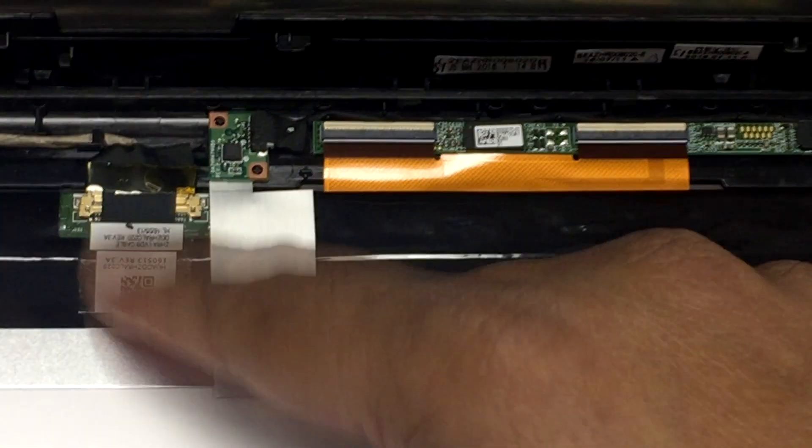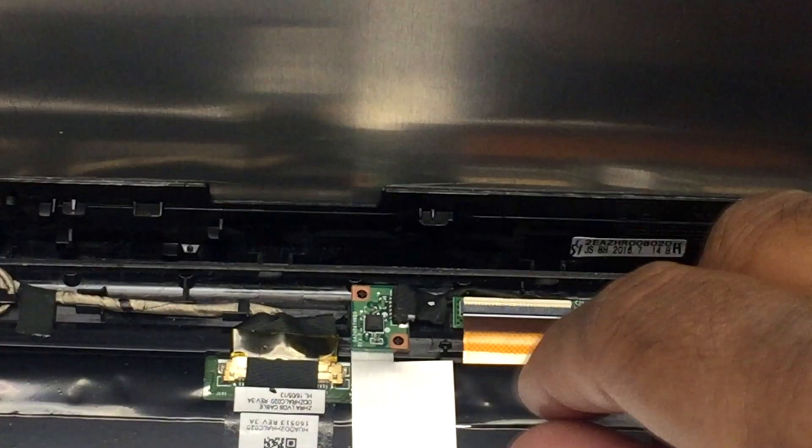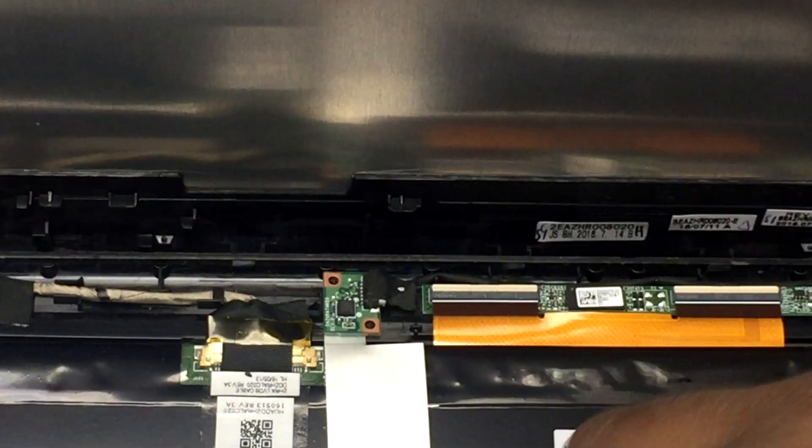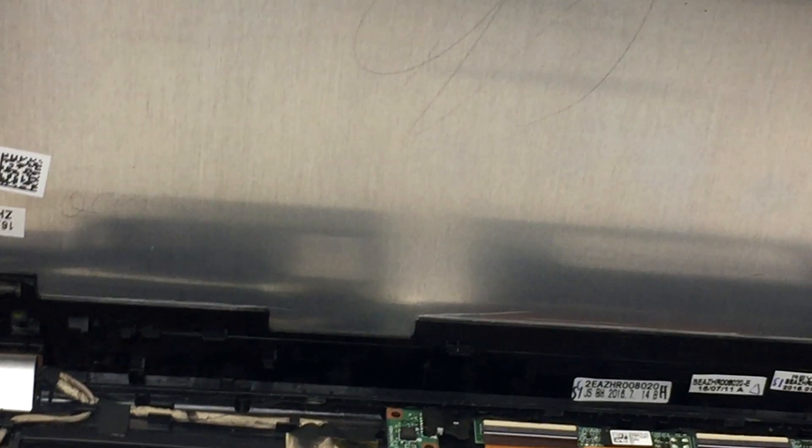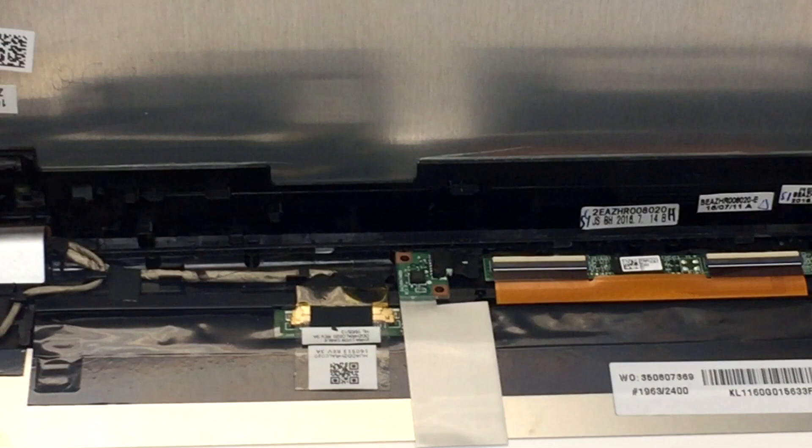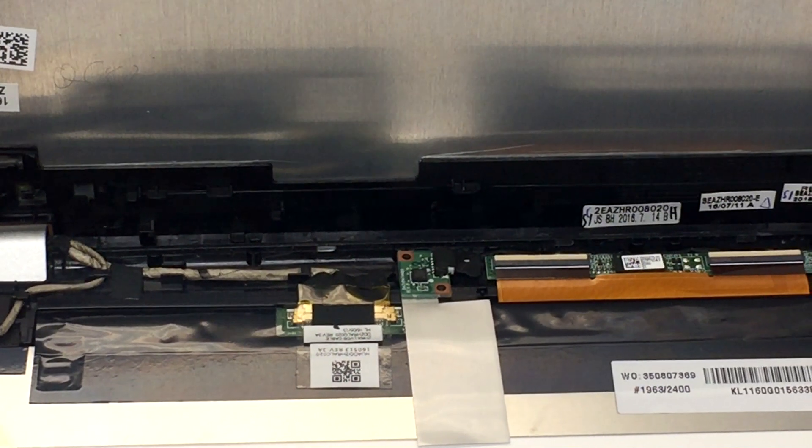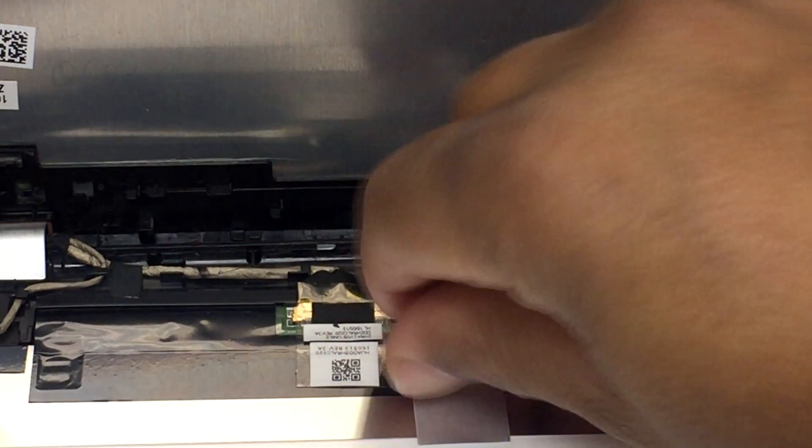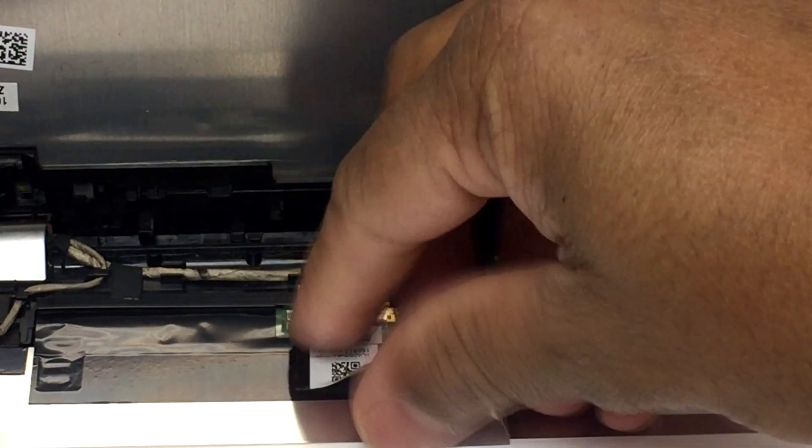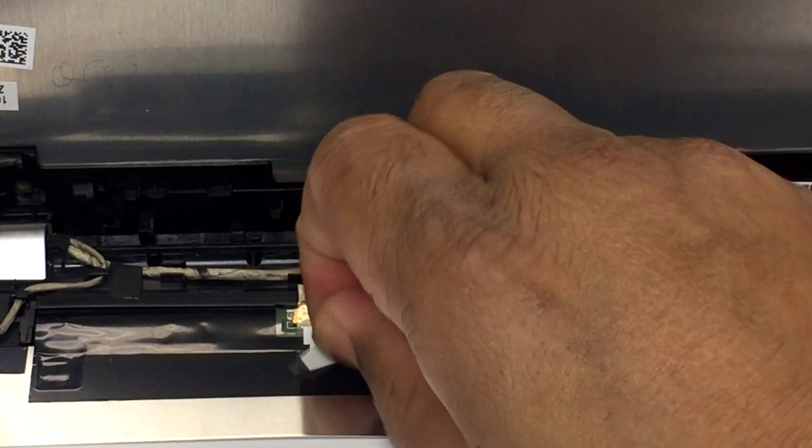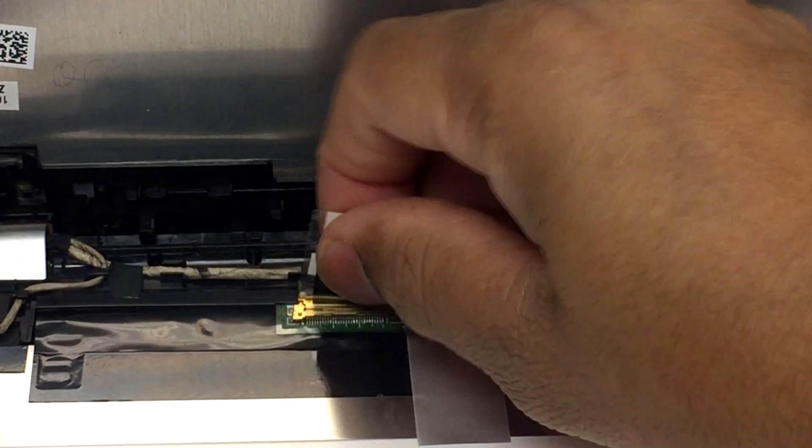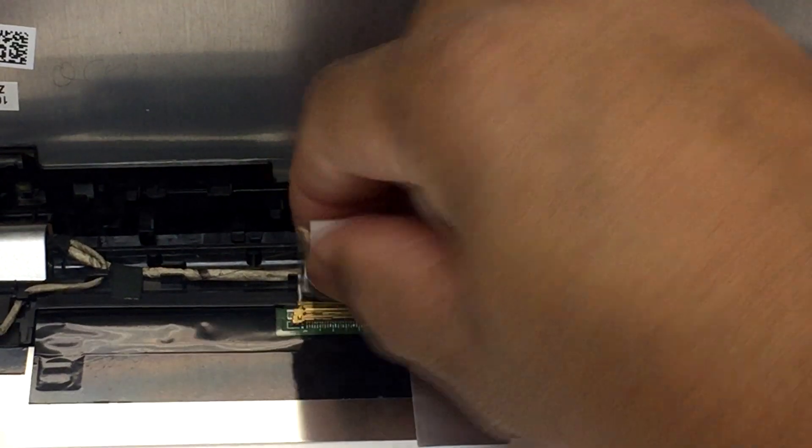This is the main one that connects to the LCD. All we need to do is peel this off a little bit slowly and unplug it. This connects to the LCD.